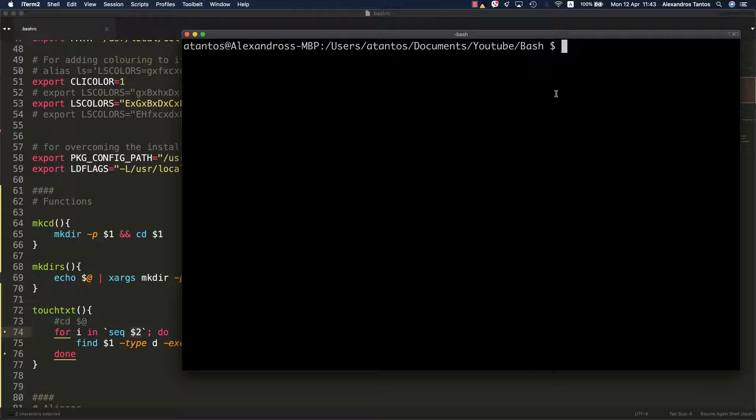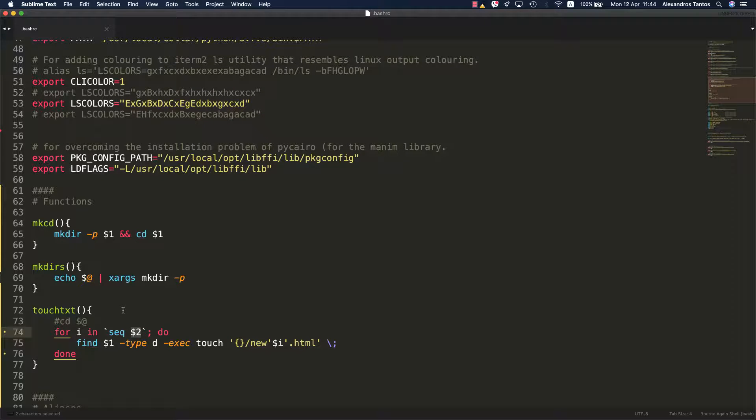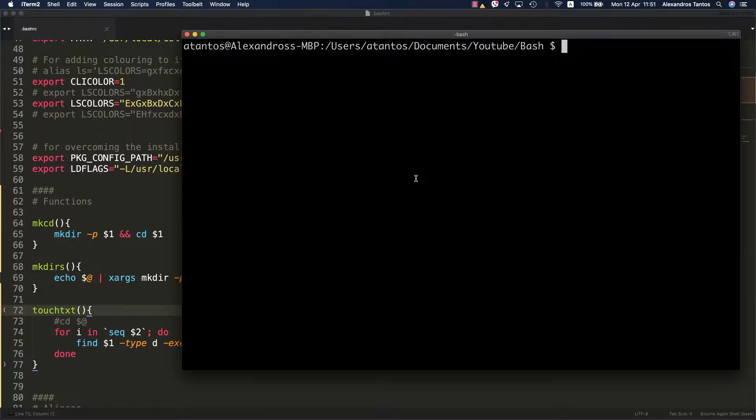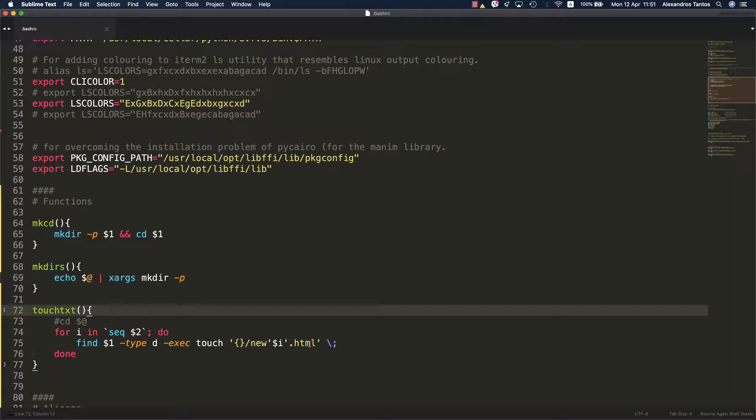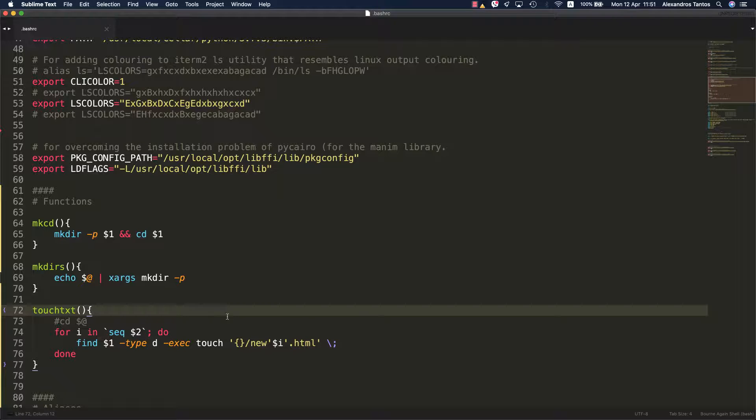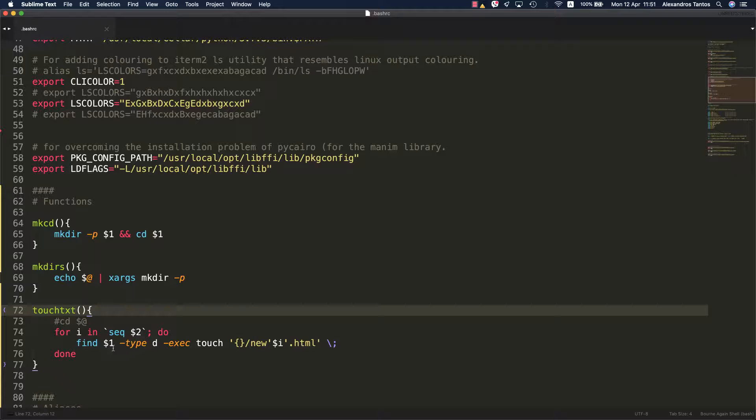Let's now move on to the third function that I would like to show you today. That's the touchtxt function. I find it very useful. It's a bit more complicated than the other ones. What it does is that it allows you to create a number of new HTML files that follow a specific pattern.